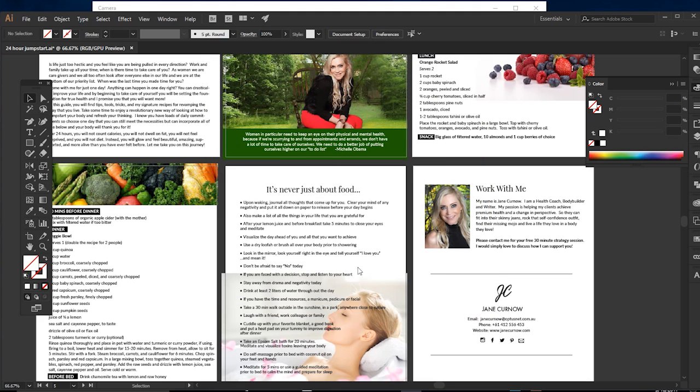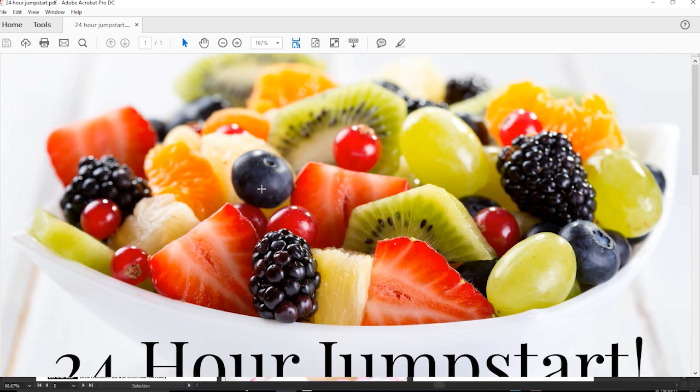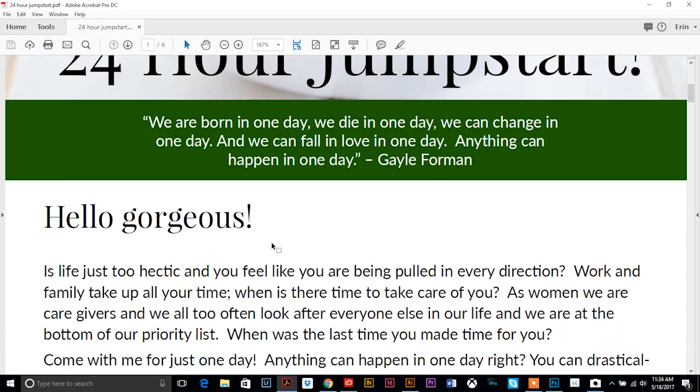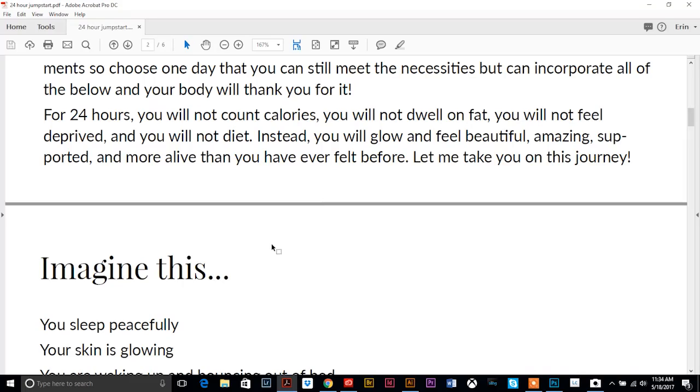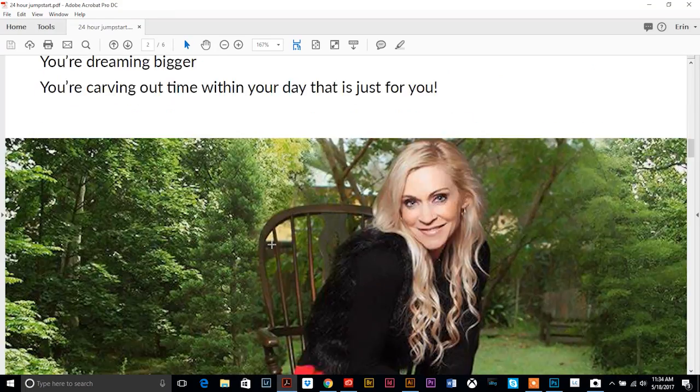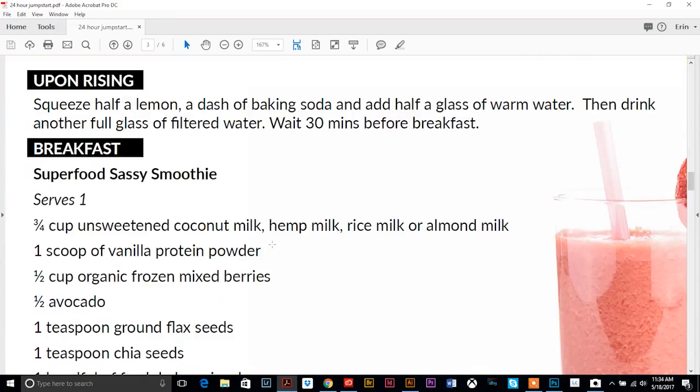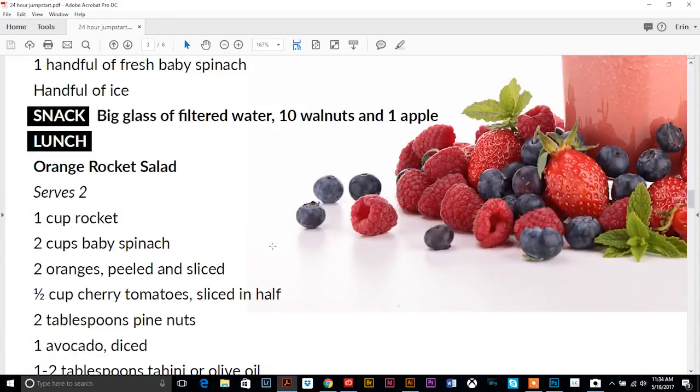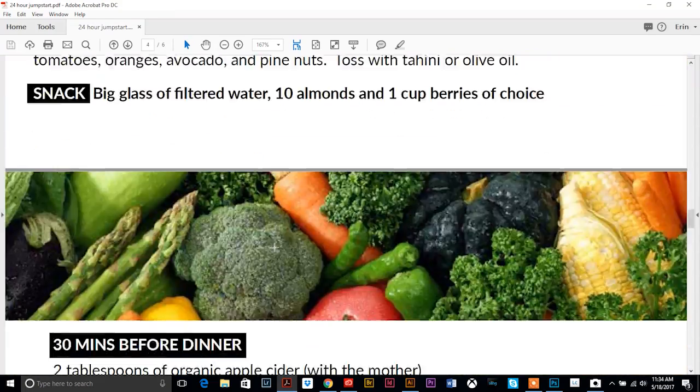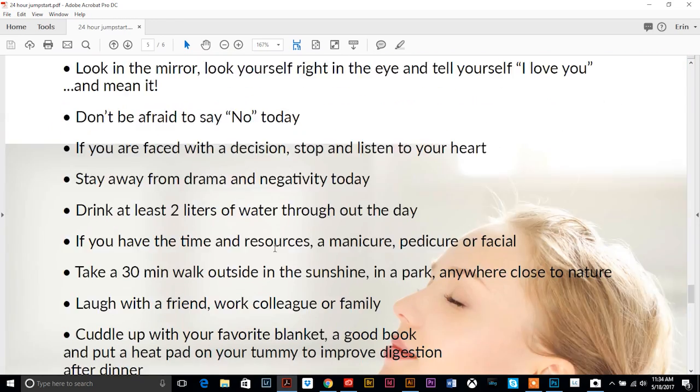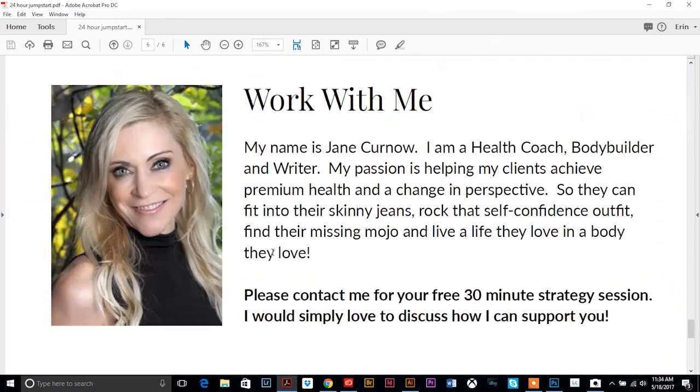So we're gonna do that, save PDF and it should automatically open up for me here. And I'm gonna go all the way down to the last page where we have her social media links.